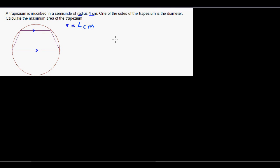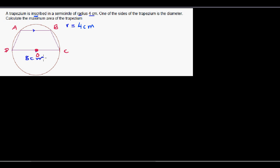This question, sent by a student, reads: a trapezium is inscribed in a semicircle of radius 4 centimeters. The radius is 4 centimeters, so these are the opposite parallel sides of the trapezium. Let's say this is the center, and let's name the sides ABCD where AB is parallel to CD. Since the radius is 4 centimeters, DC (the diameter) is going to be 8 centimeters.